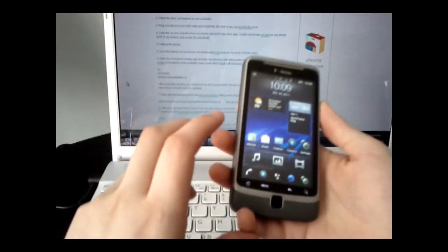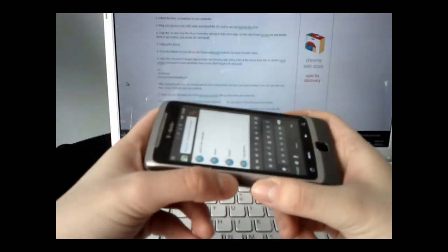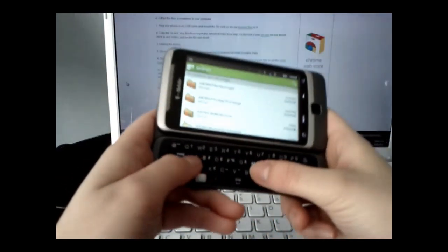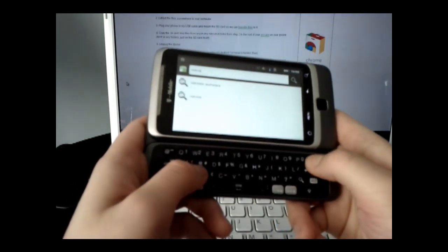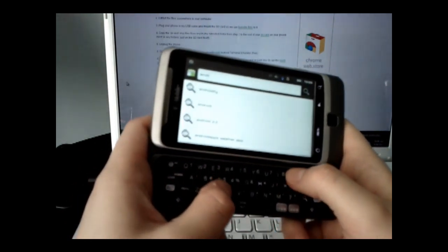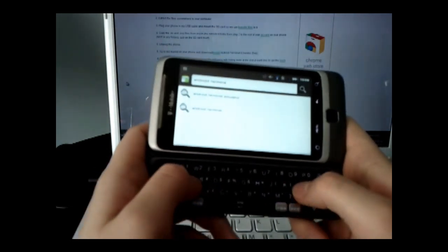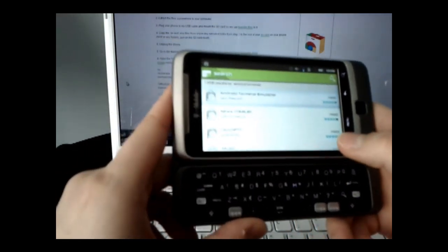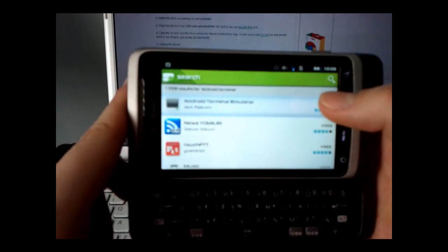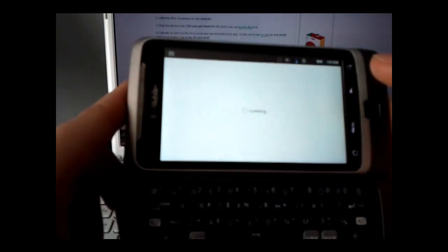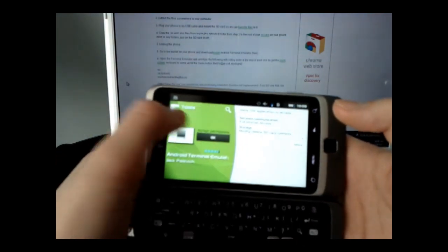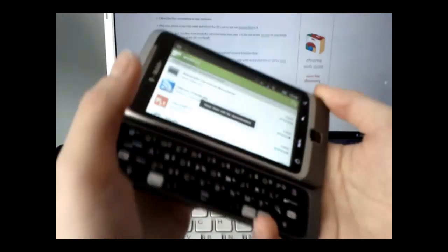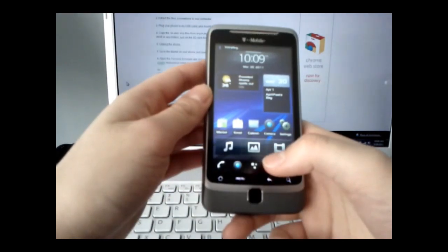All right. And then go back to the Android market. And this time we're going to search for Android terminal. And we're going to select the Android terminal emulator. And then we're going to say free or download. All right. Let's go to the home. All right. Let's go to the Android terminal.